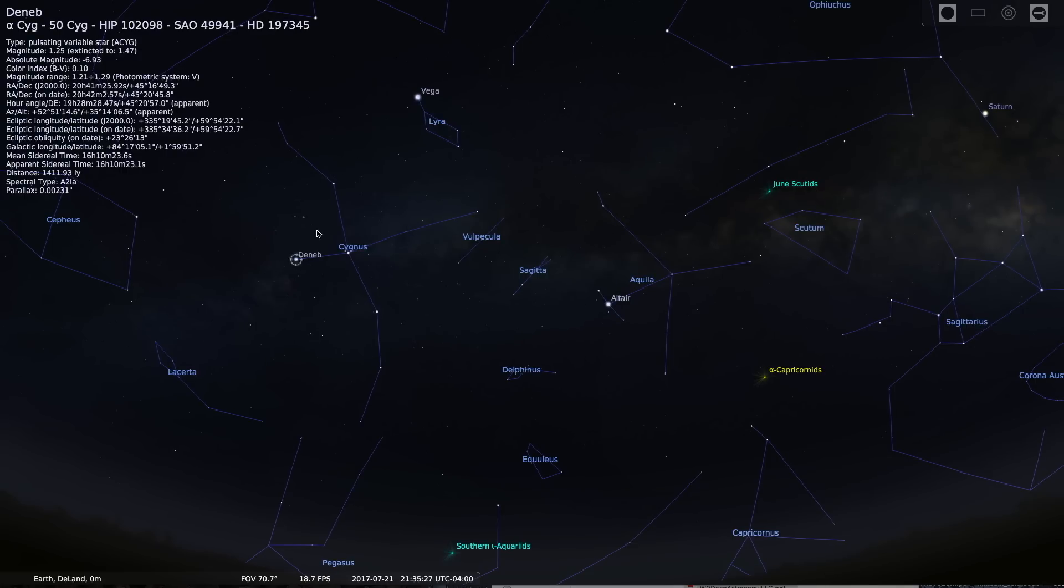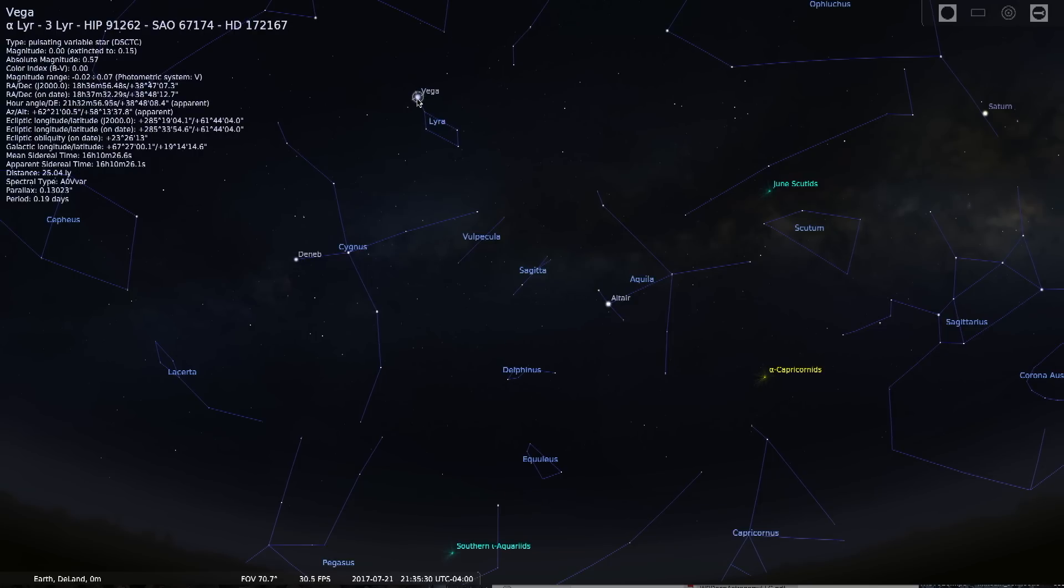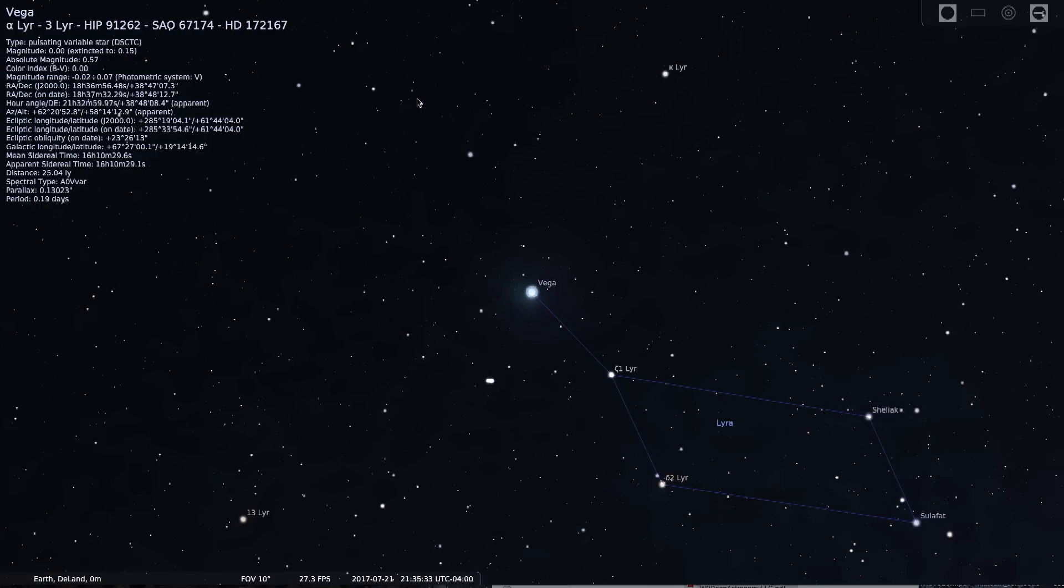But the star I want to focus on tonight is a star known as Vega. And Vega is in the constellation of Lyra the Harp. And it's one of the most interesting stars in our night sky.